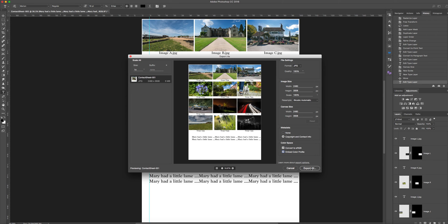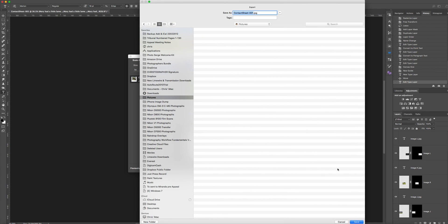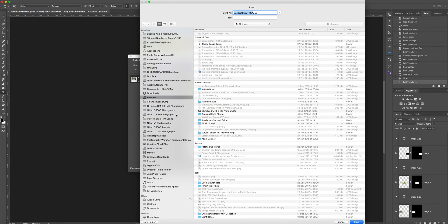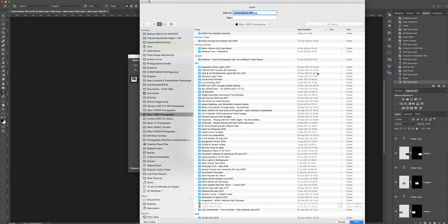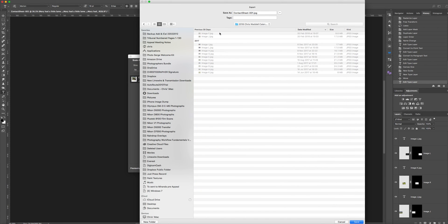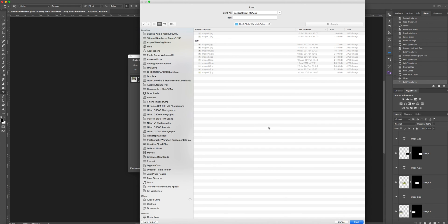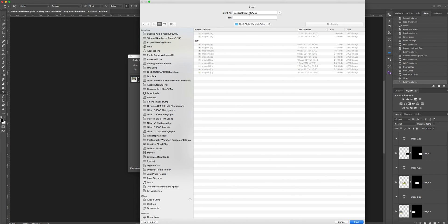I'll export it all. I'll stick it in the same folder. It's named it contact sheet one. If you'd imported more than the images you can fit on one sheet, it will produce two documents and number them sequentially, so you'd end up with contact sheet 001, 2, 3, etc. So I'm just going to save that as a JPEG.